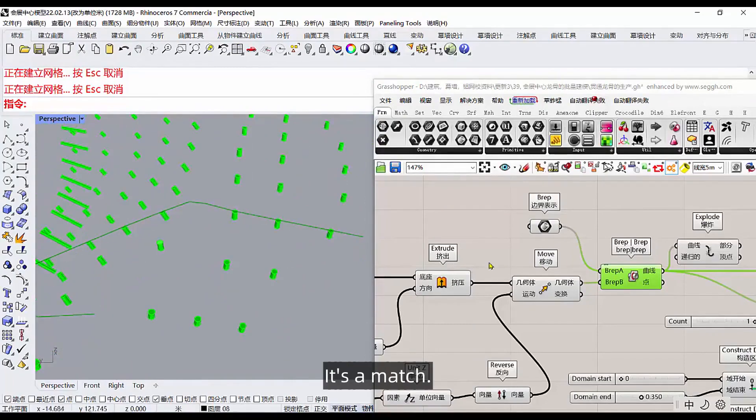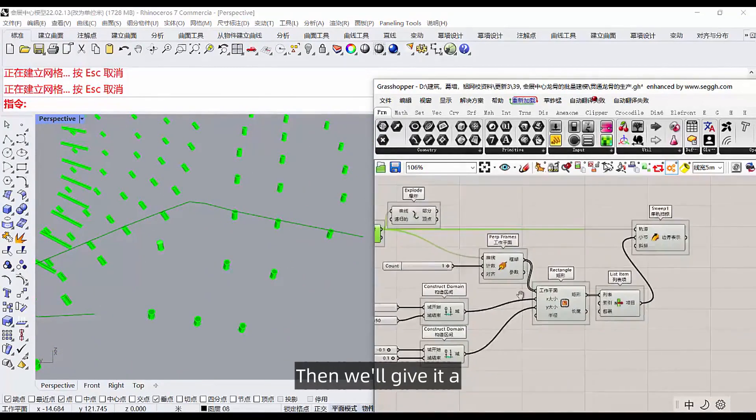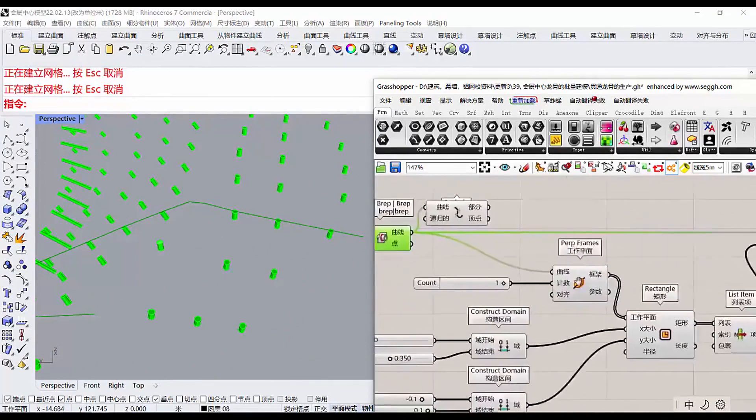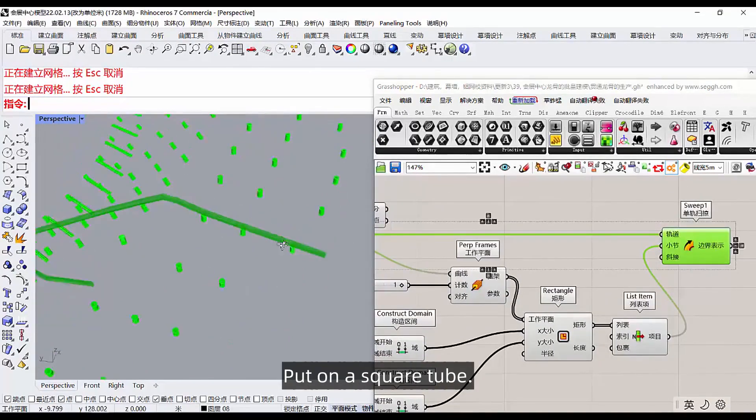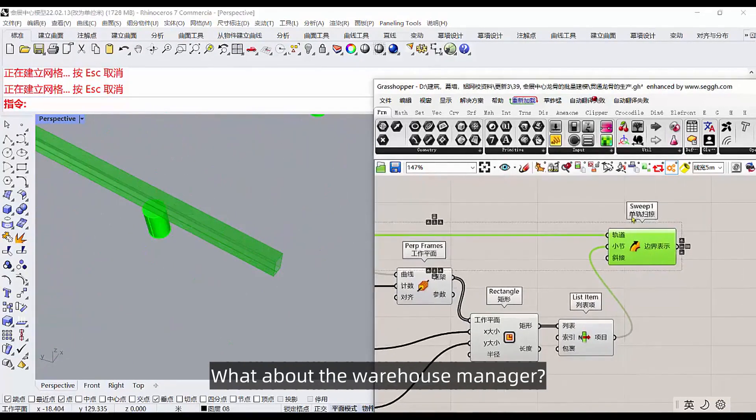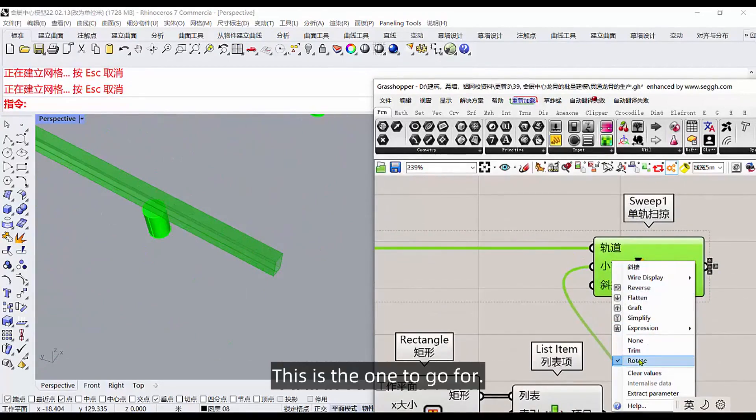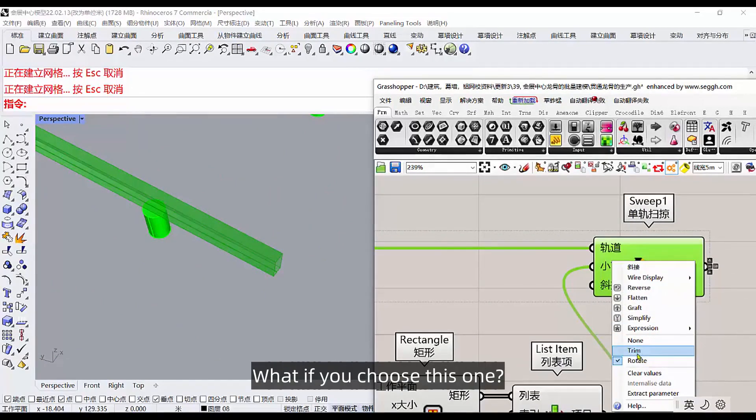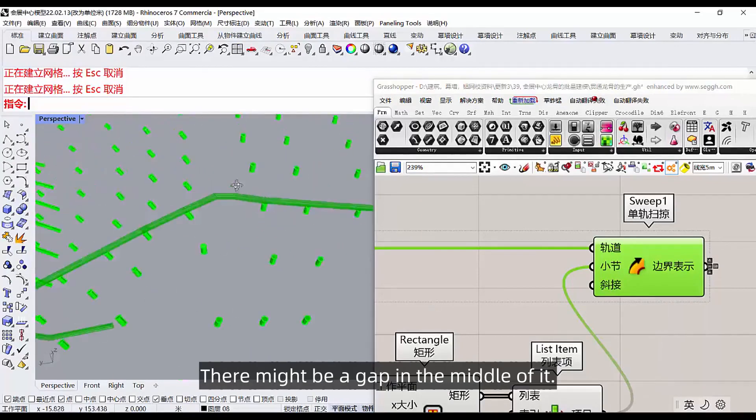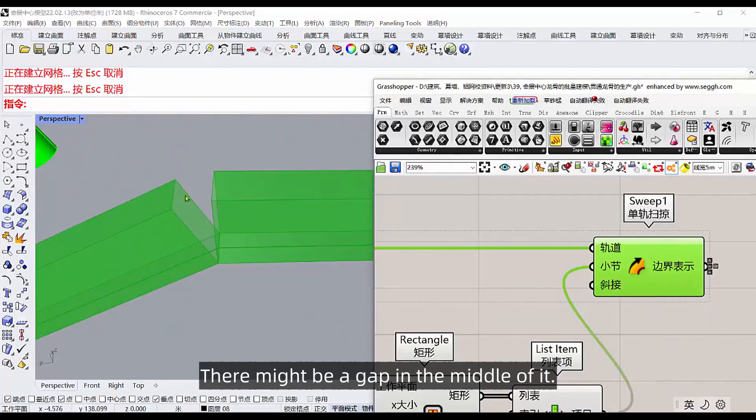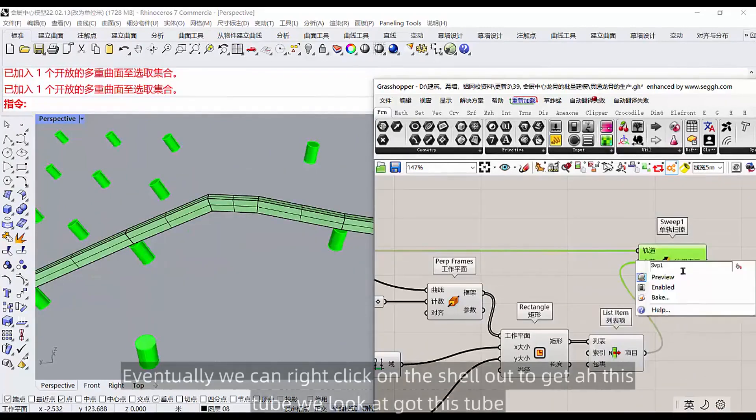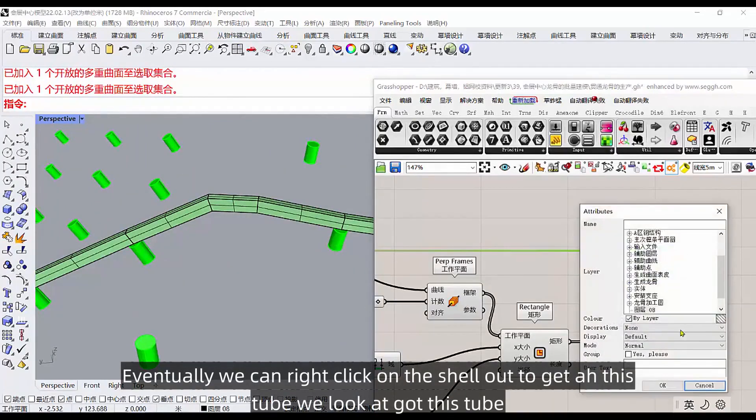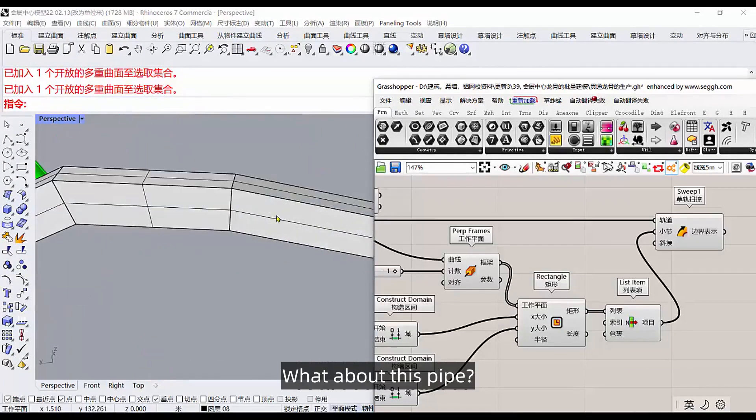Then we'll give it a warehouse manager, put on a square tube. The warehouse manager, this monorail sweep, this is the one to go for. What if you choose this one? There might be a gap in the middle of it. Then you'll have to pick this one. Eventually we can right click on the shell out to get this tube.